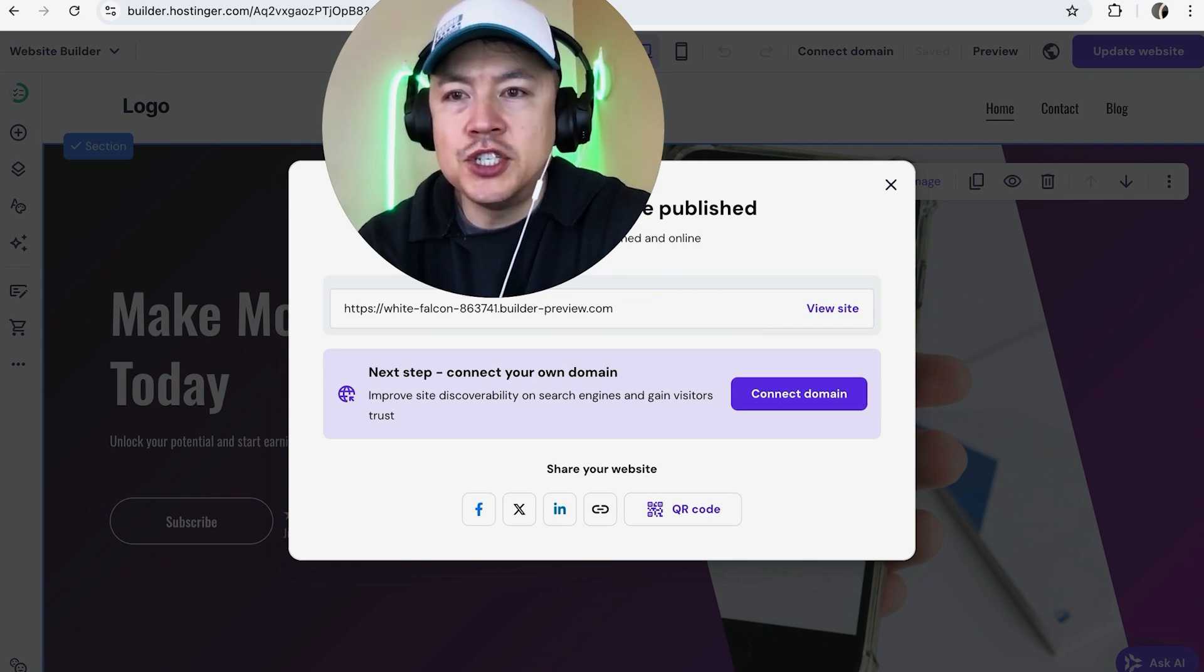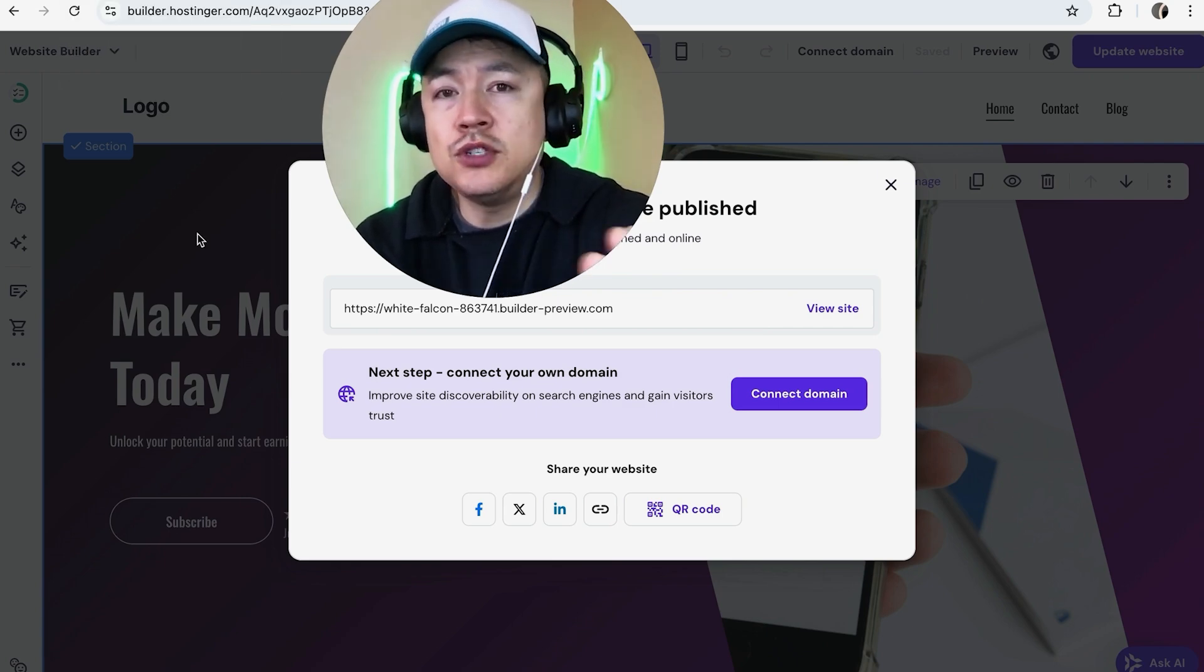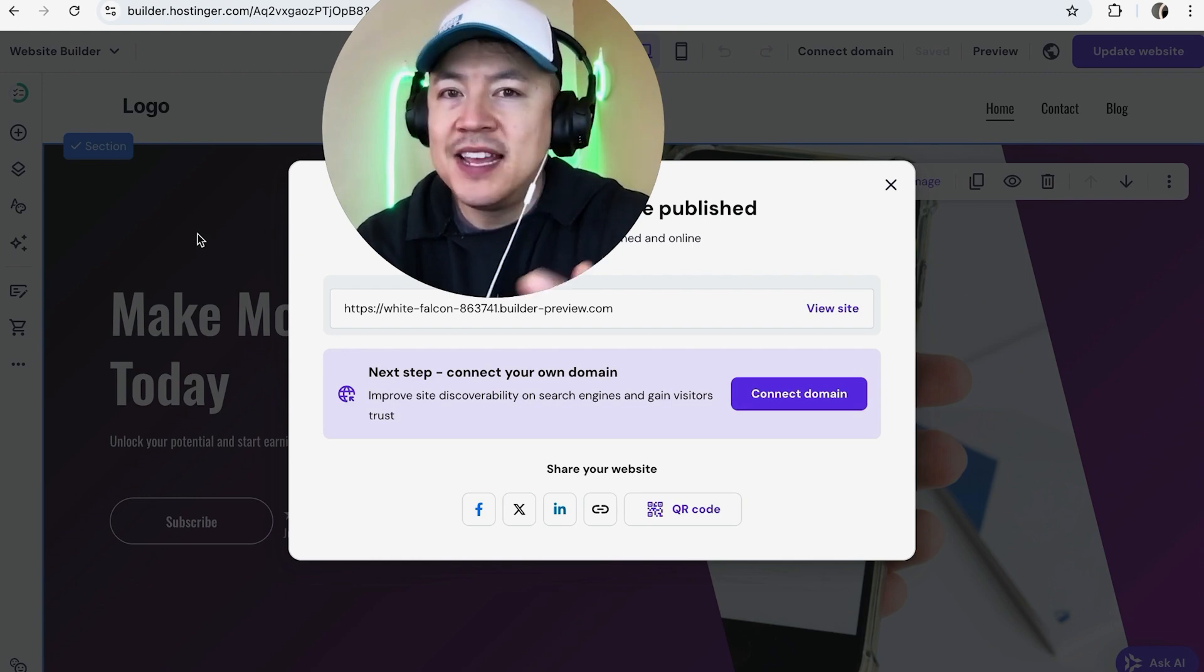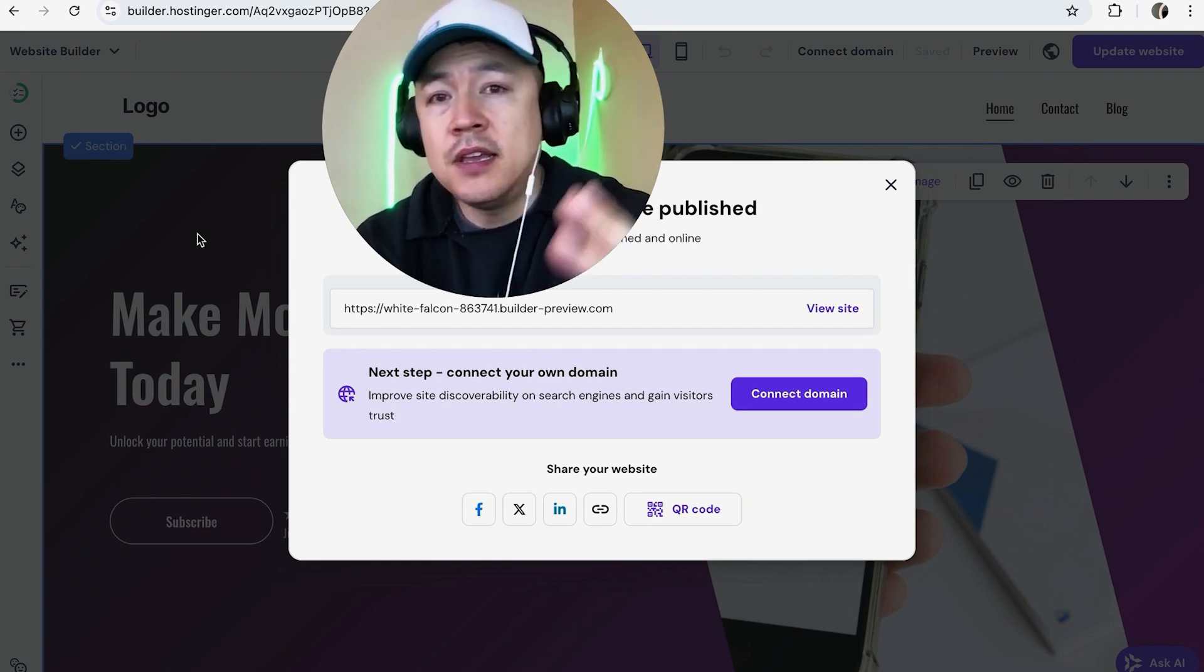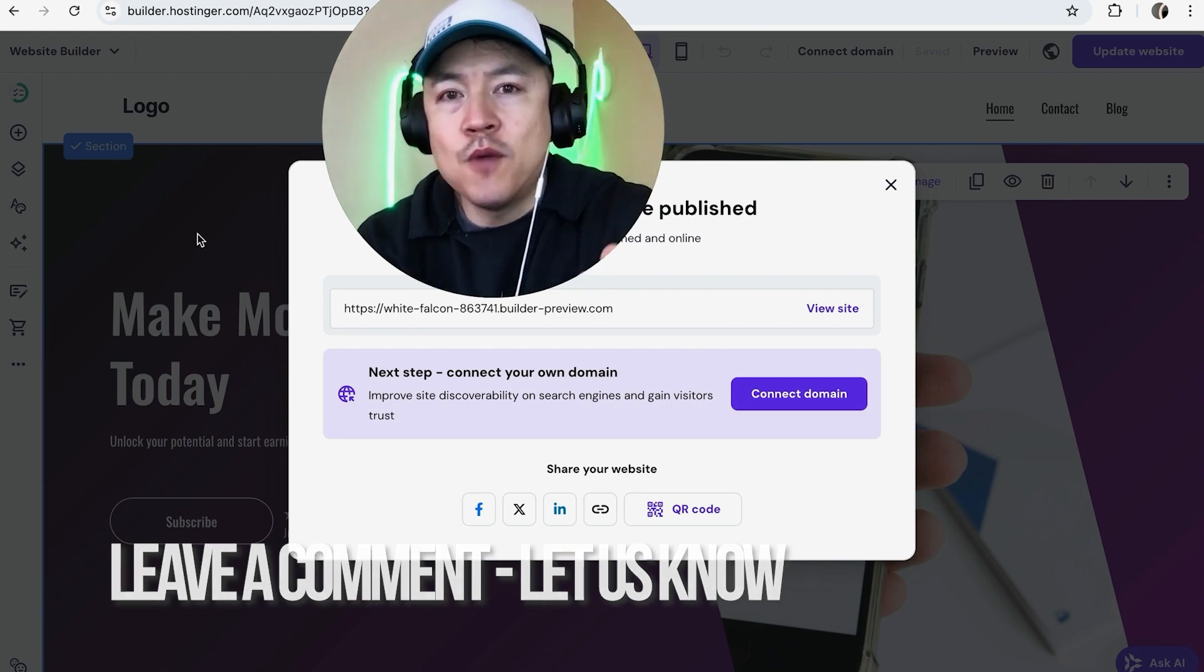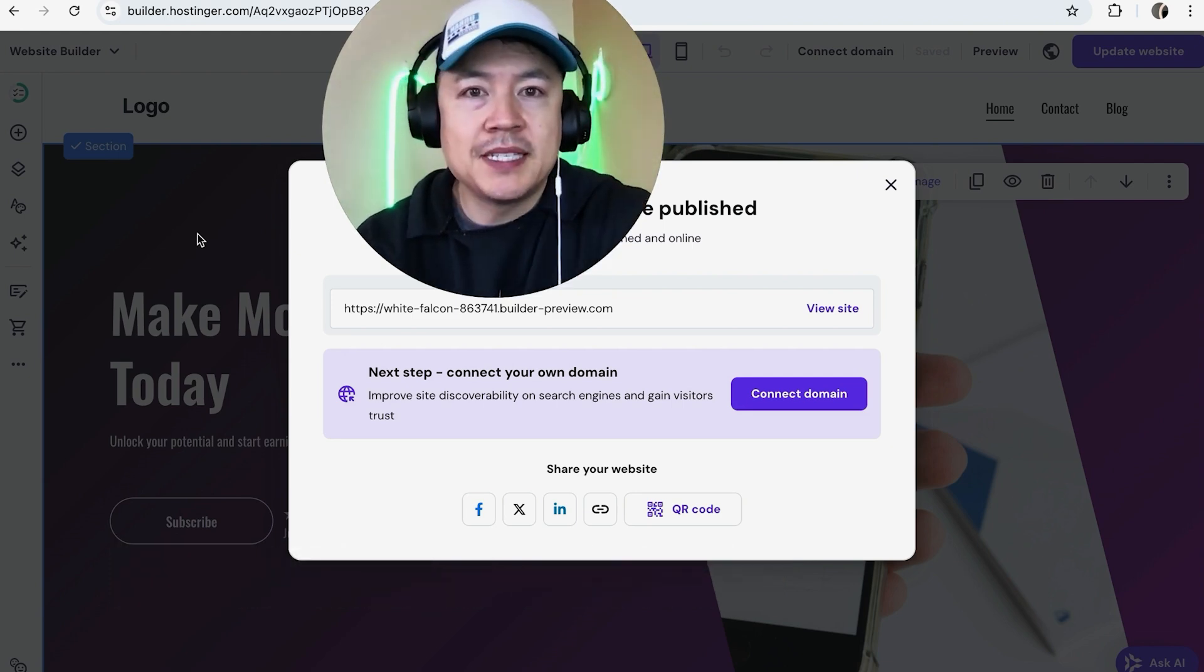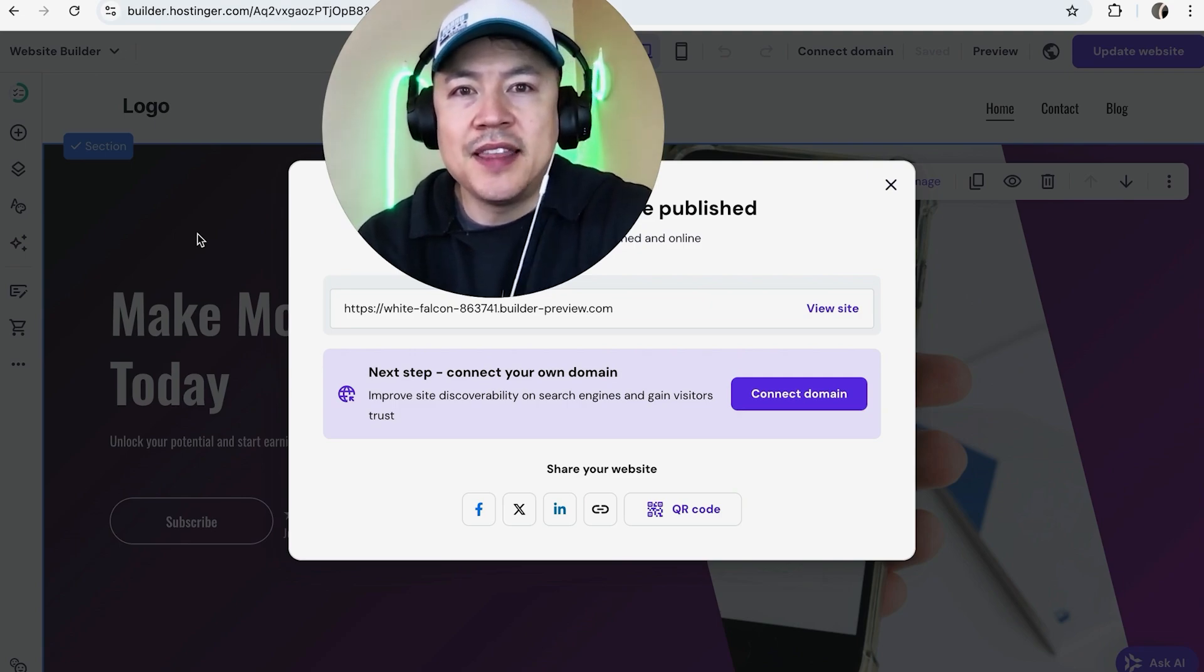So there you have it guys. If you're wondering how to change or add a favicon into your hosting or website builder, that's the easiest way I know how to do it. If you know another way, be sure to leave a comment below and let the rest of us know how you did it. Hopefully you found that video useful - if so, click thumbs up or maybe consider subscribing to my channel. Hope to see you on the next video, thanks again for watching.